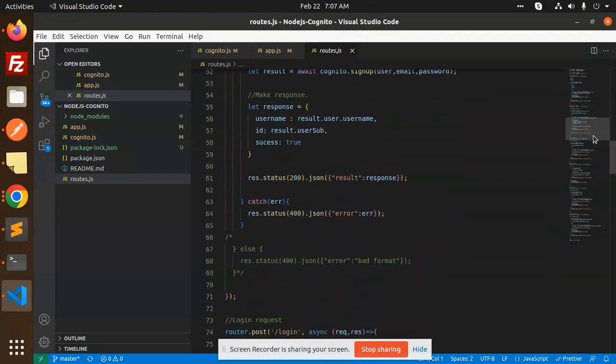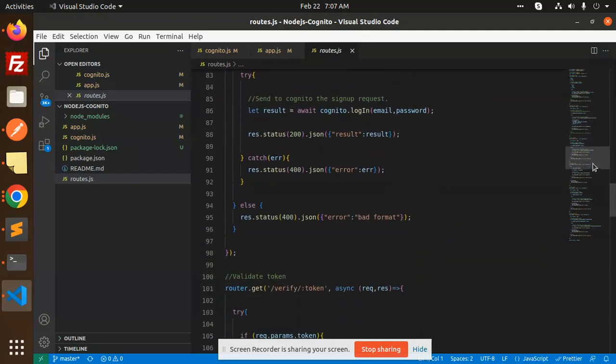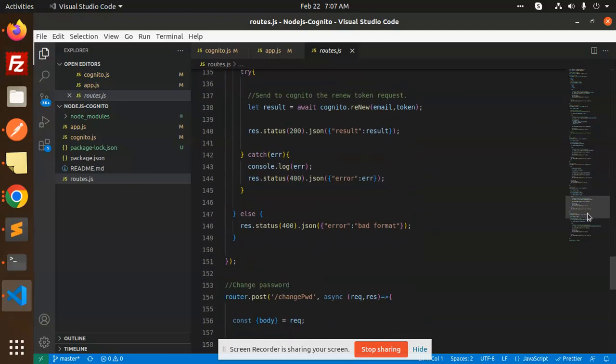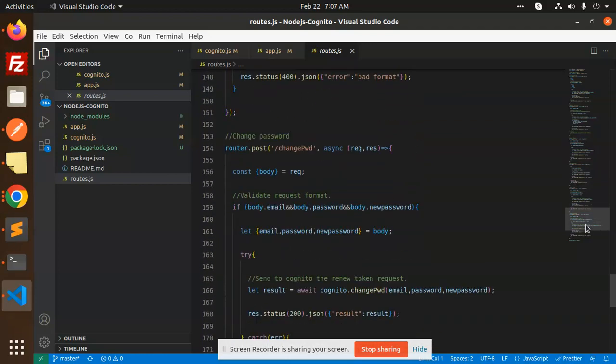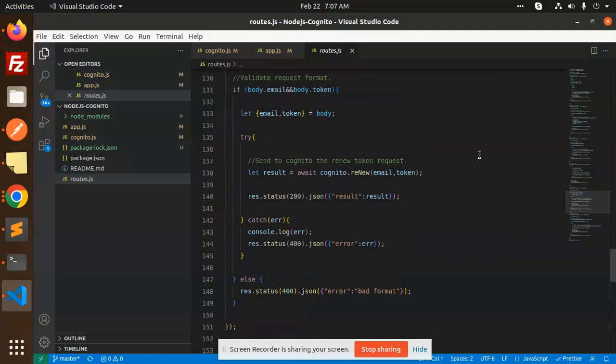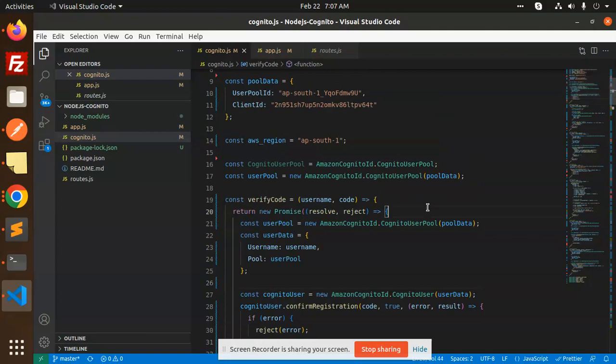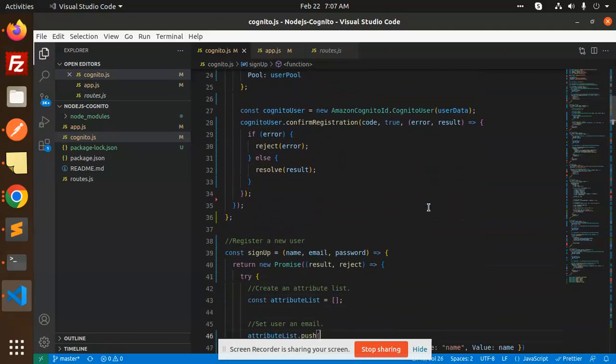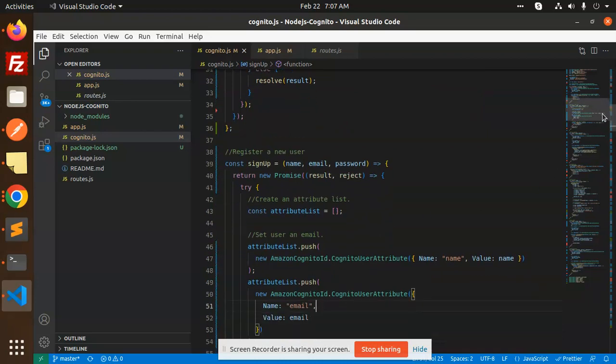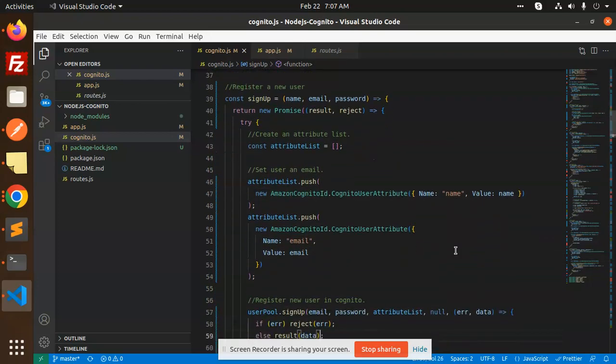Result status to login. On cognito.js where we have this one, let me check this verify code new user. Here we have, so it's like here you can see that this is name, this is email.